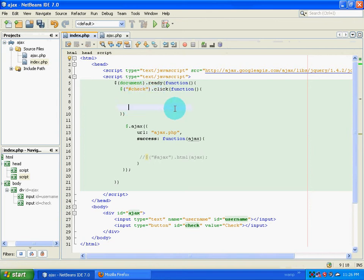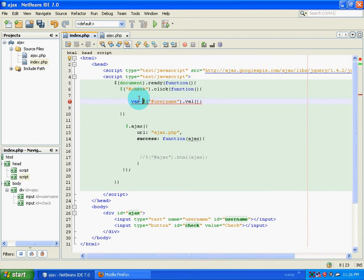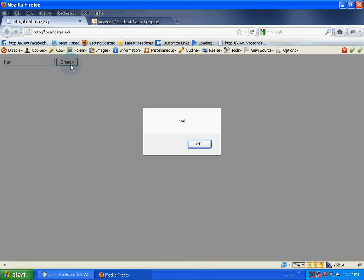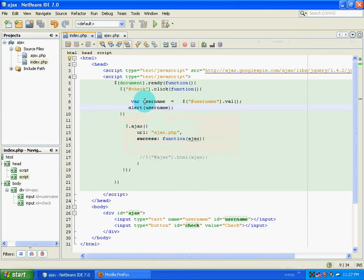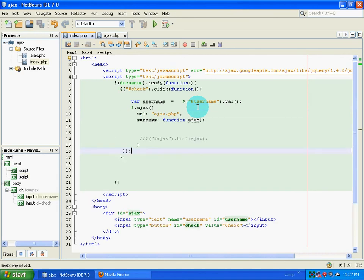The next thing I want to do is grab the content or the input that the user enters into this particular input box. The way I do that is I select the input box 'username' and then use `.val()`. This will fetch the data inside that input box and I assign it to a variable called username, then alert it.